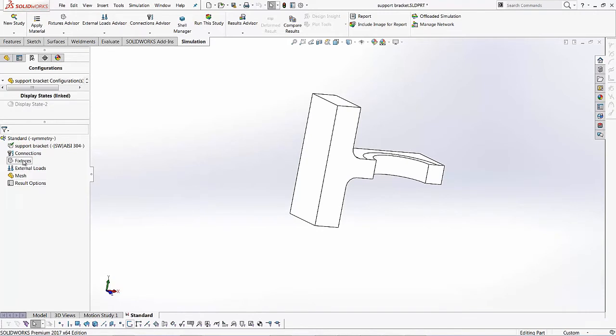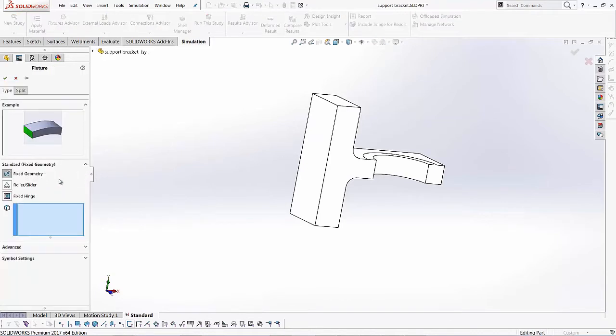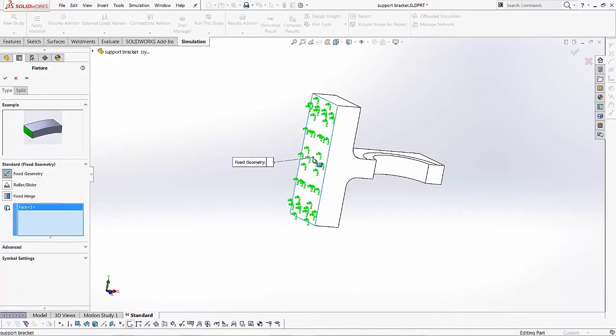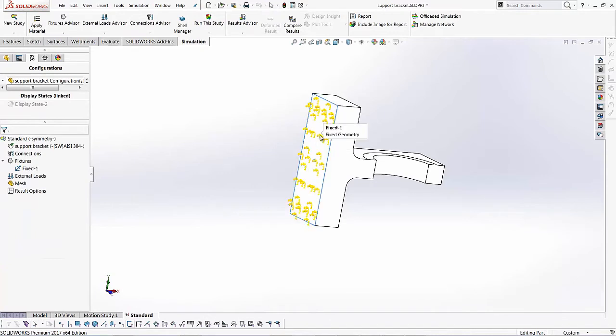So right now I'll right click on it and the first thing I want to do is I want to fix this back face. So I'll just use my fixed geometry option and I'll select this back face over here. Once I select this back face and I hit the green check, I know this face is fixed. And if you hover over it, it also shows you in this callout, it says fixed one, fixed geometry.